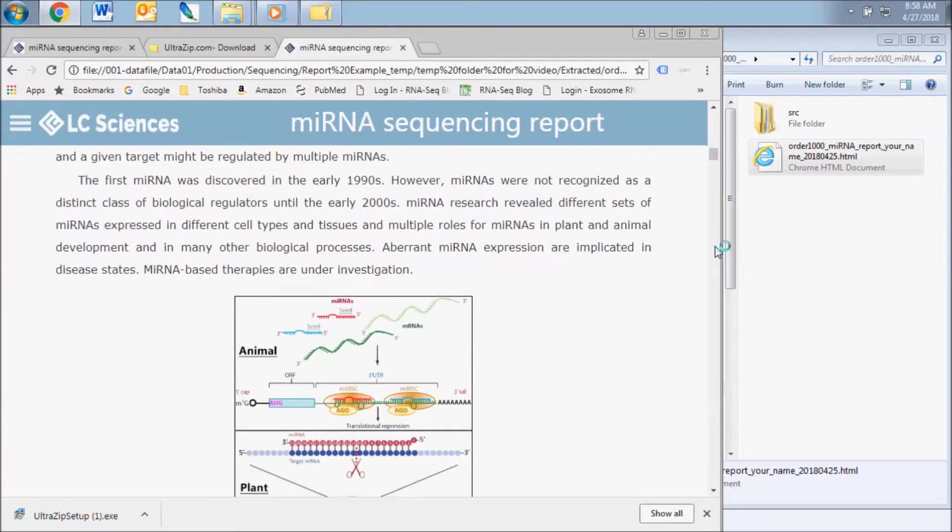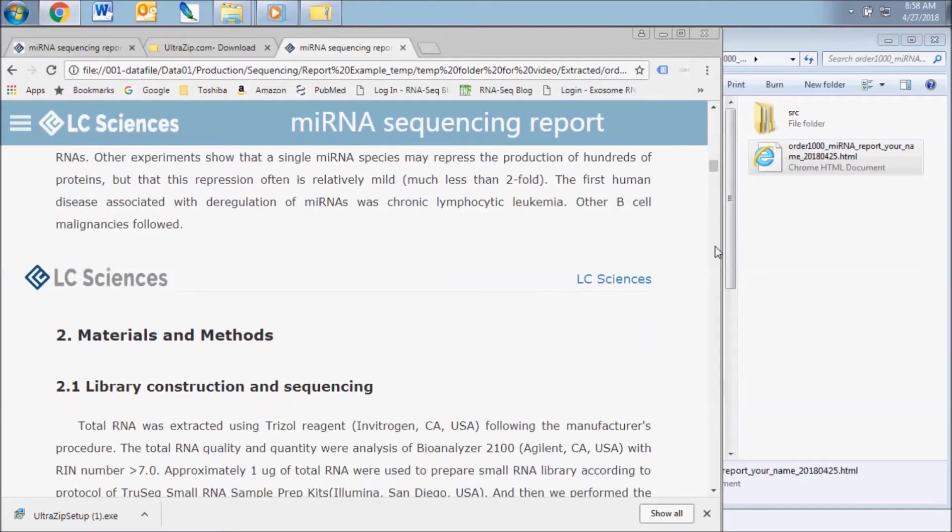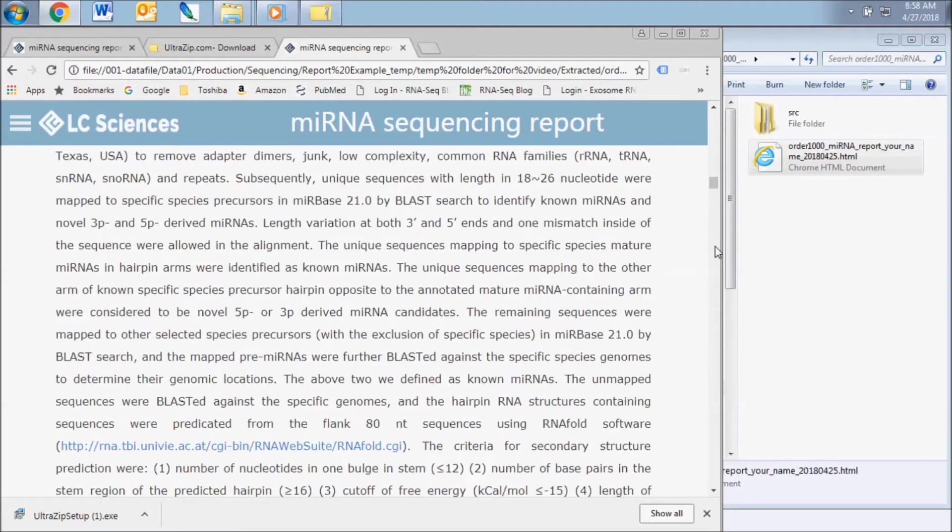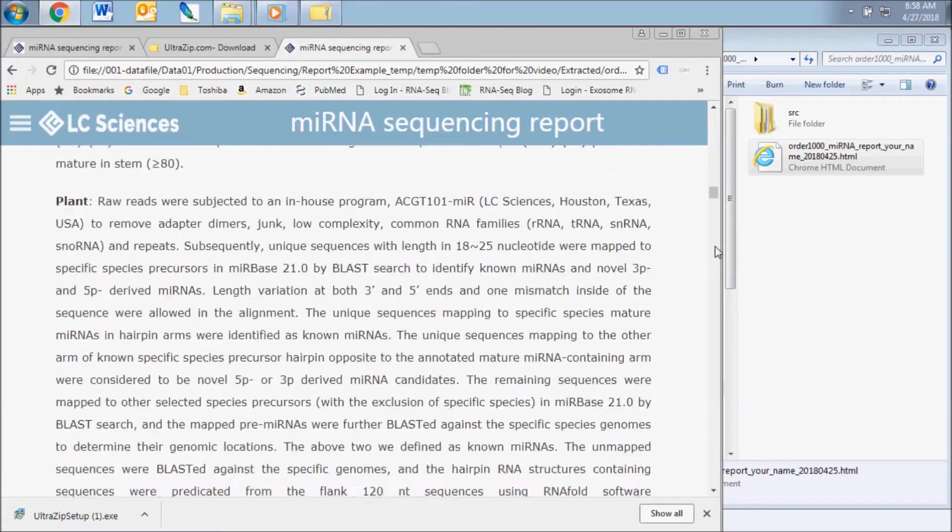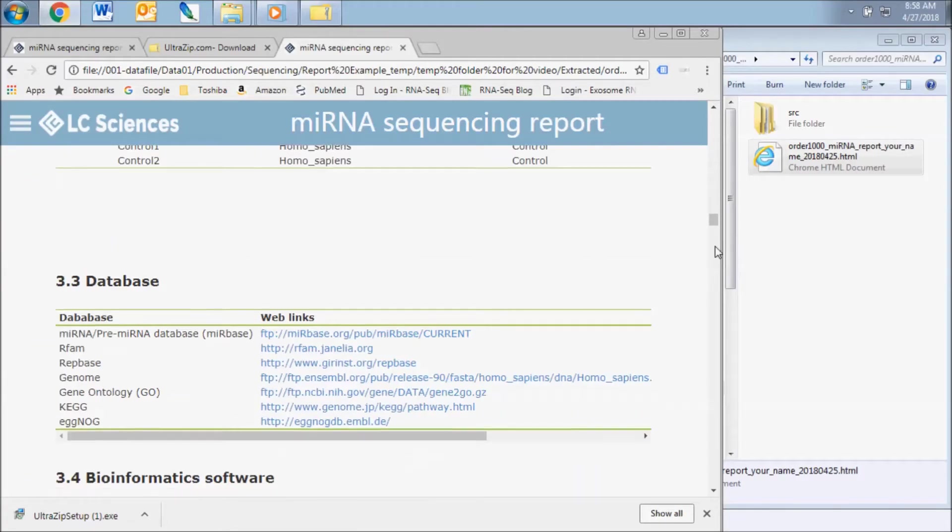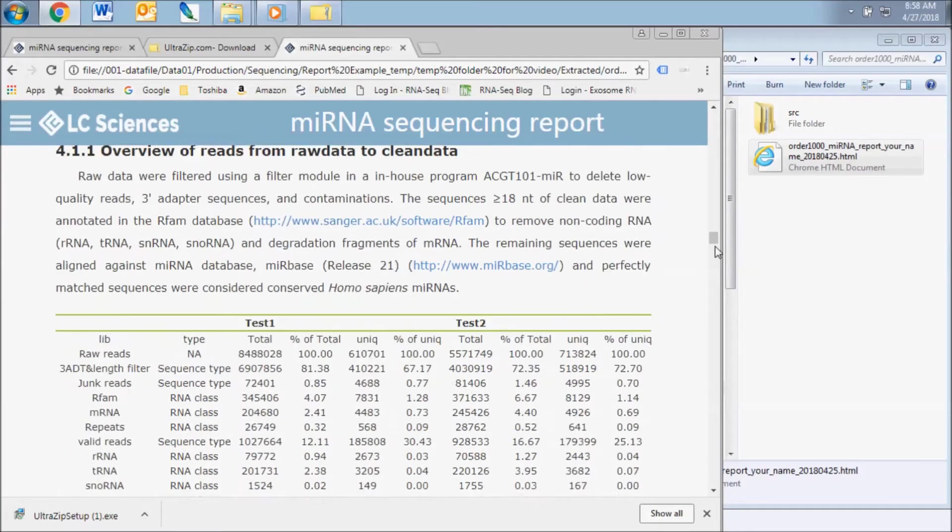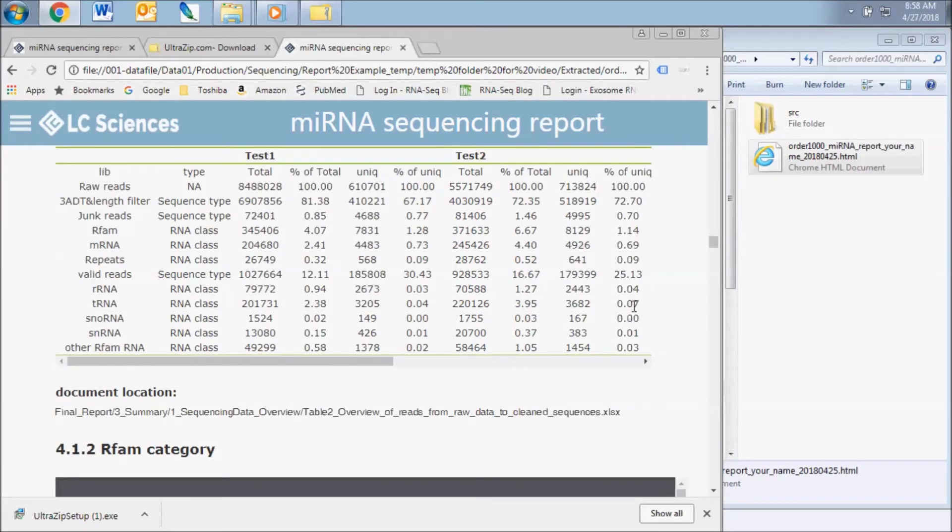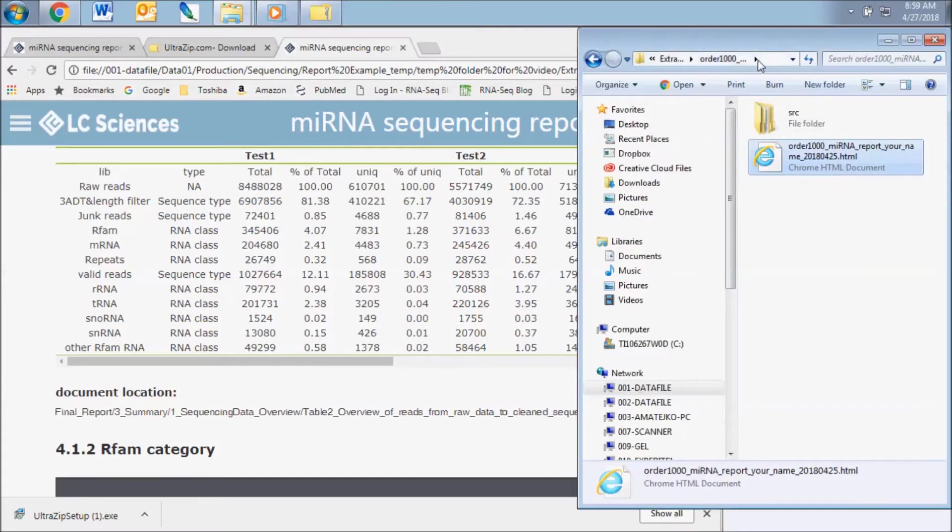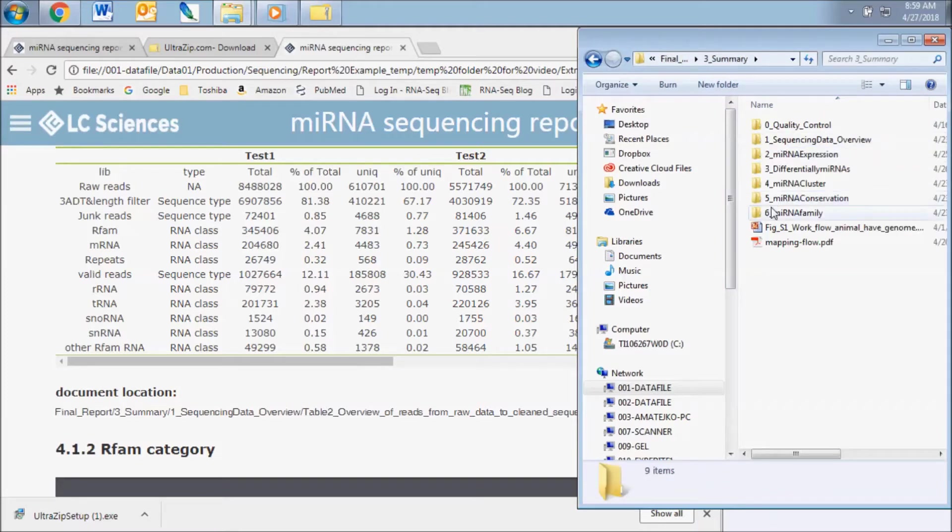This report contains some explanation of methods and results and enables you to view an abbreviated version of some of the tables and figures present in your dataset. At the end of each subsection of this report, you can find the location of the document or documents in the Final Report folder that contains the entire dataset.